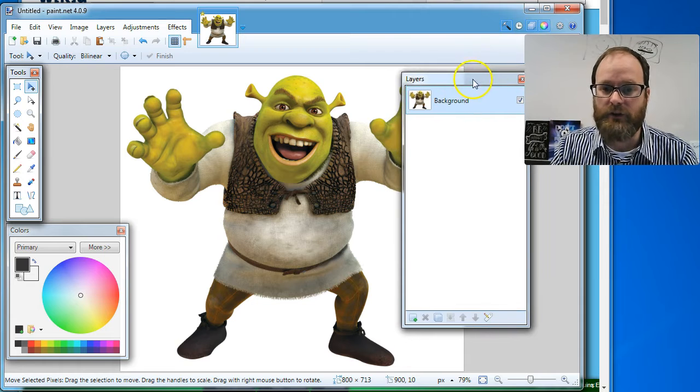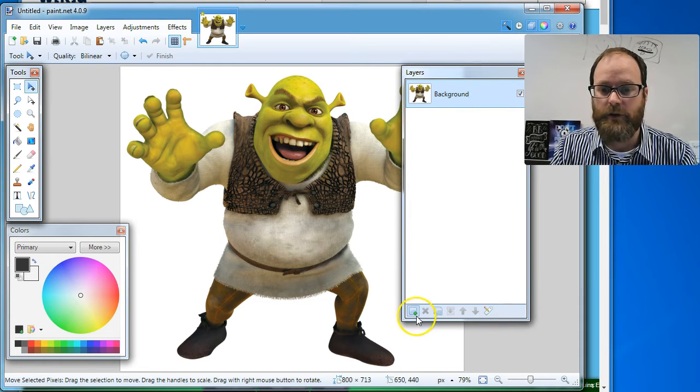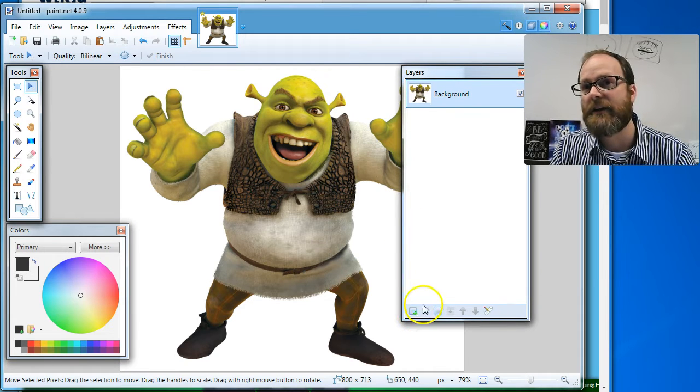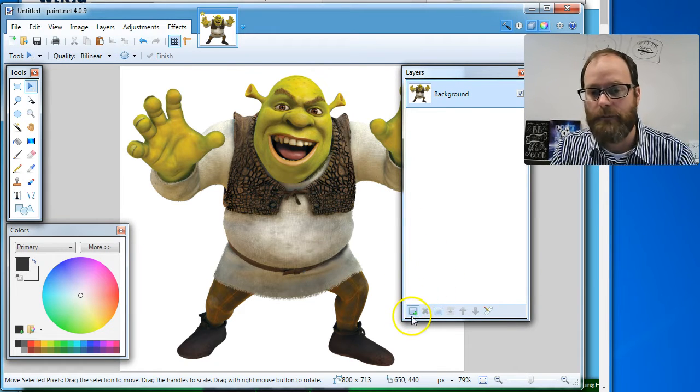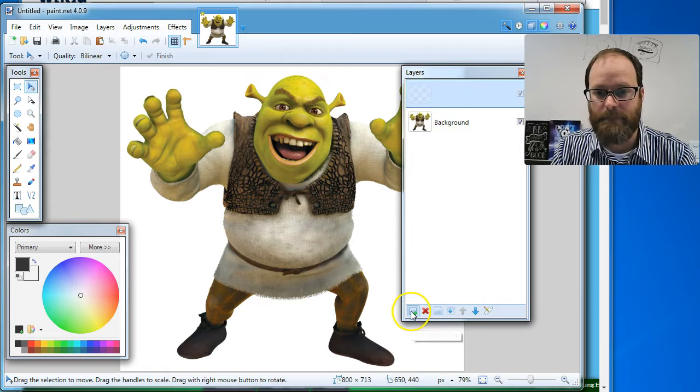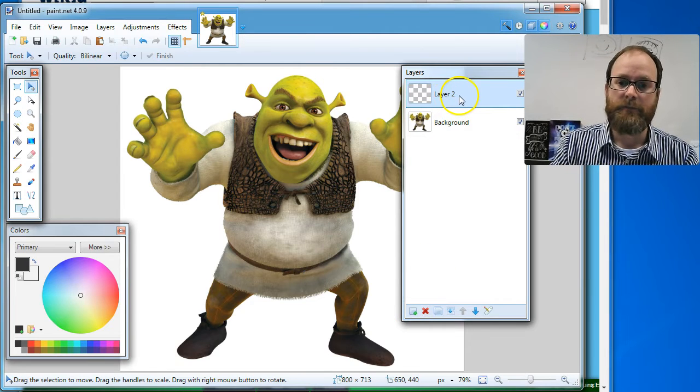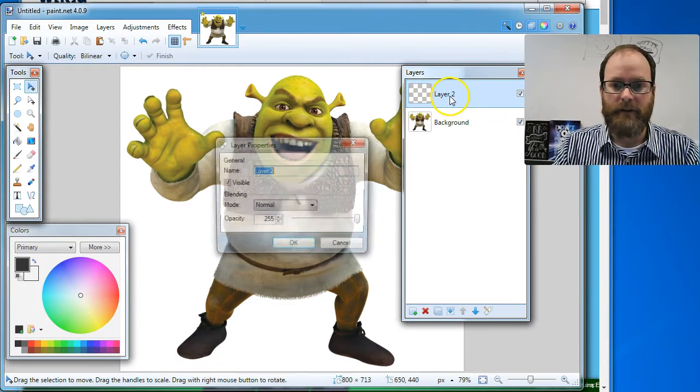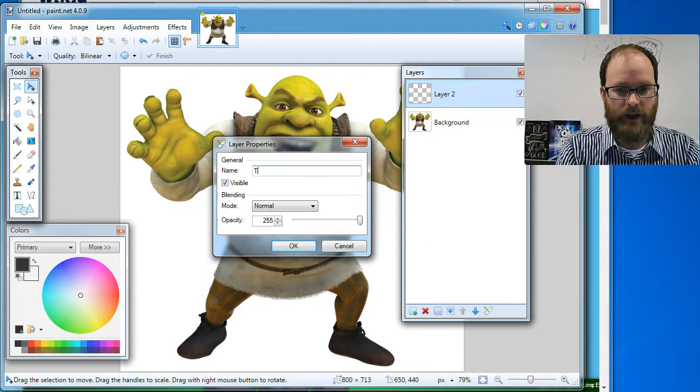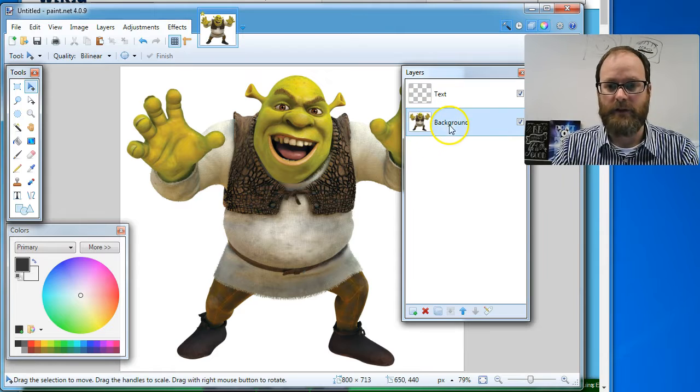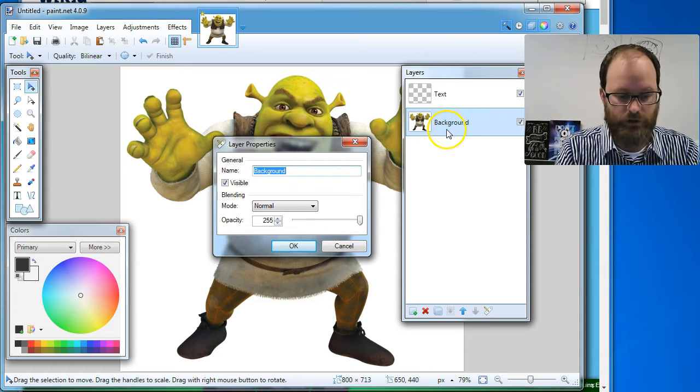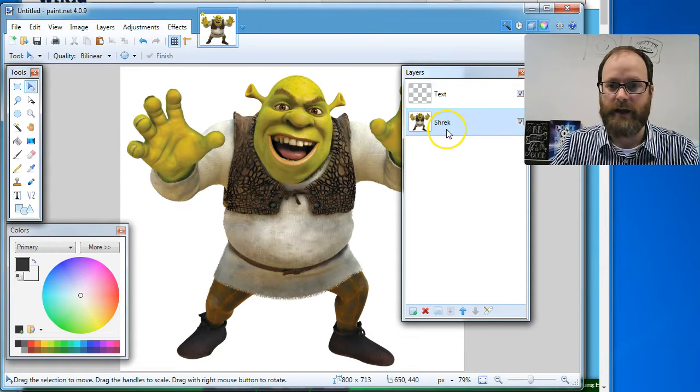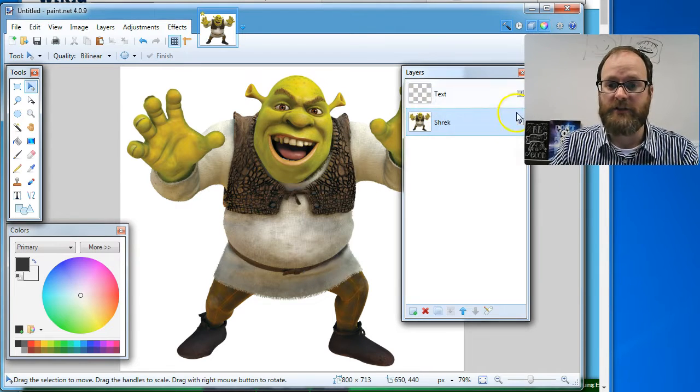I want to make a new layer. So there's a little green plus sign here at the bottom of our layer window. I'm going to click that. That makes a new layer, layer two. I'm going to name it. I'm going to double click on it and I'm going to type text. In fact, I'm going to double click on this layer and I'm going to call it Shrek just so that I know what that layer is.